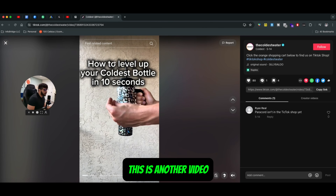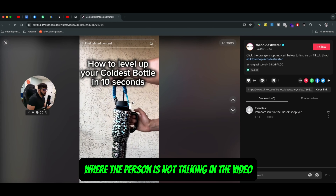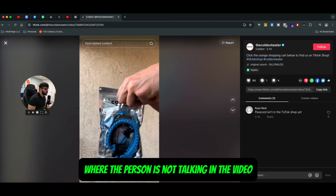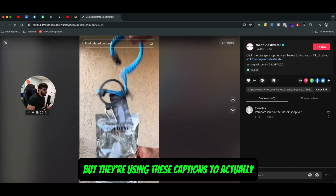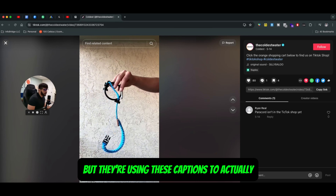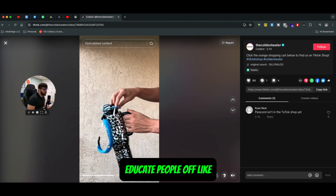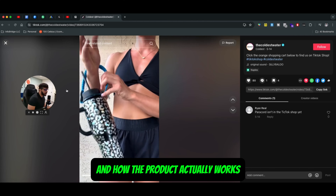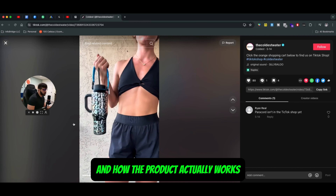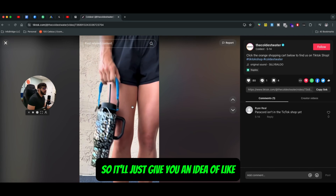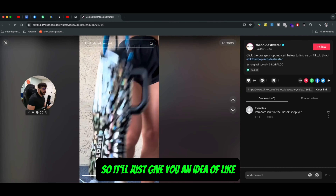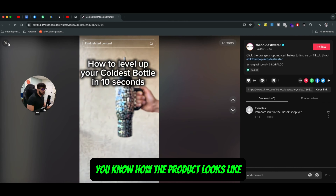This is another video where the person is not talking in the video, but they are using these captions to actually educate people on how the product looks and how the product actually works. So it'll just give you an idea of how the product looks like.